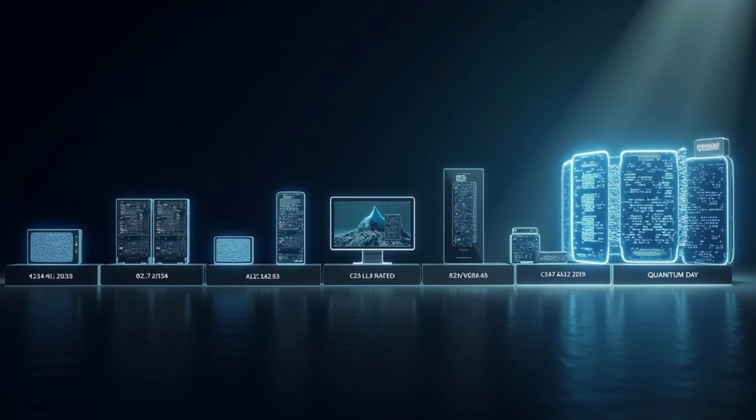While we are still in the early stages of this technology, one thing is clear. Quantum computing is no longer a dream of the future. It is happening now and it's changing everything.